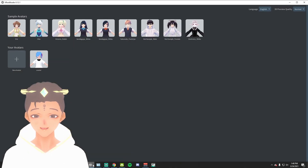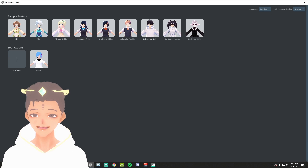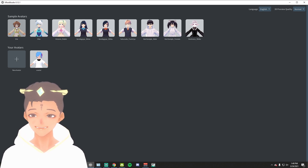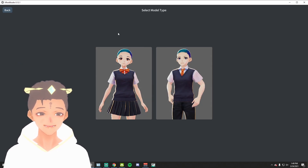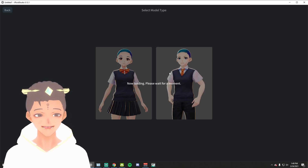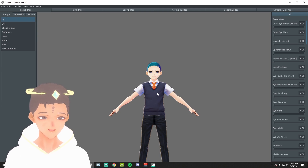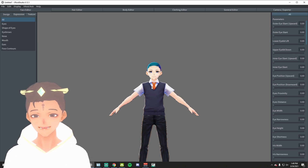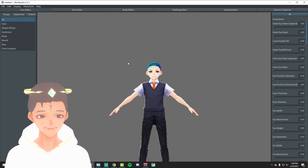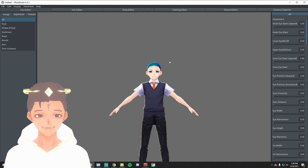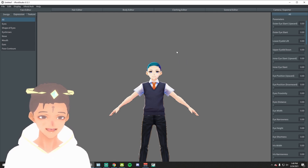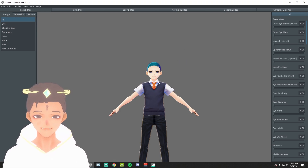Once you have downloaded all the applications, open up VRoid Studio first. Click on New Avatar — there are some sample avatars you can use, but we'll click New Avatar. Select whatever you identify as. Once you get in, there are going to be a lot of options — you can customize your character however you want: change the size, the clothing, whatever. If you guys want a more in-depth video on this, just let me know in the comments below.